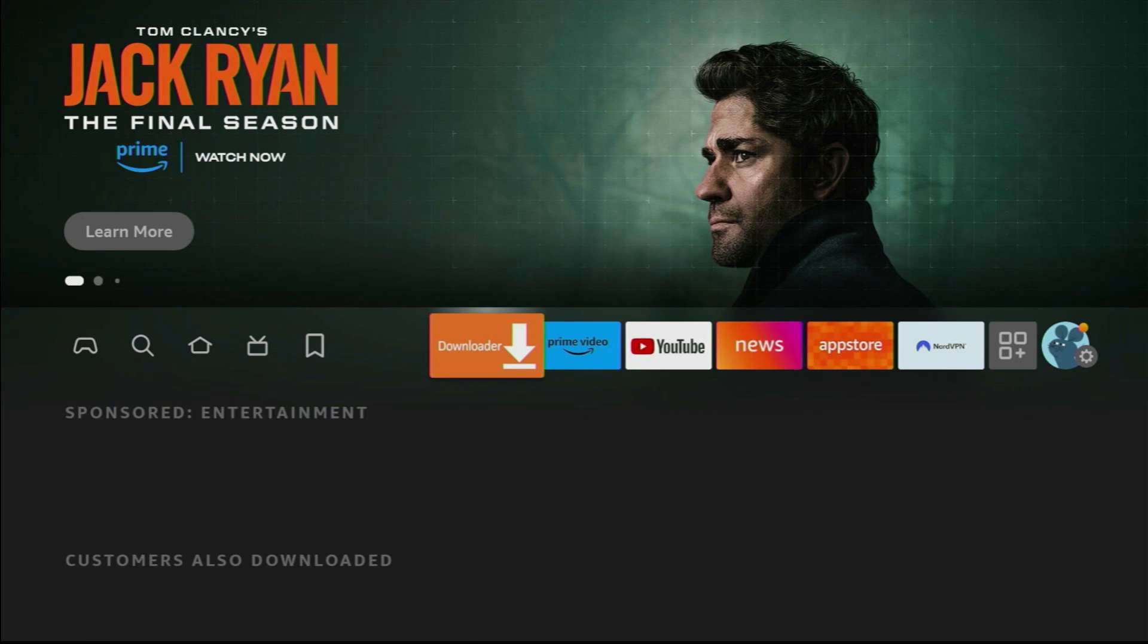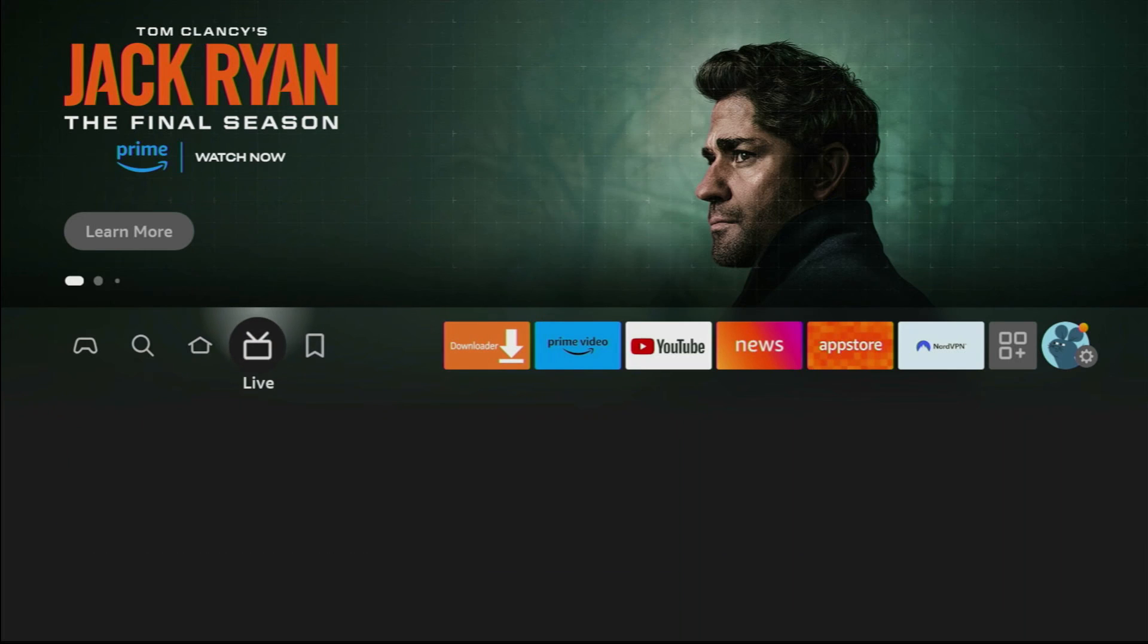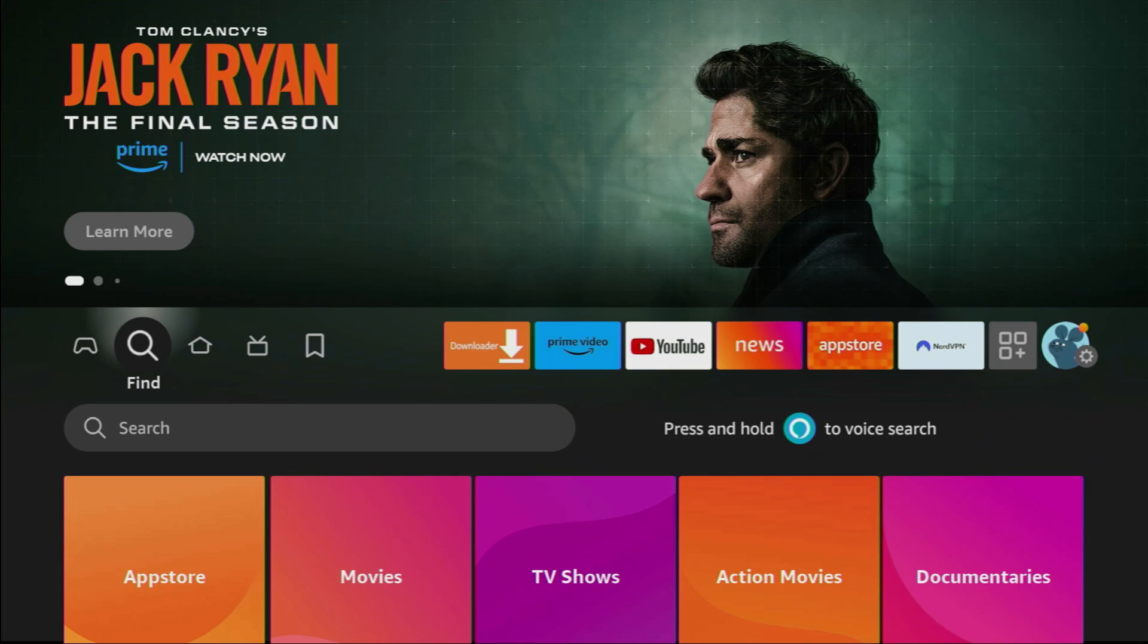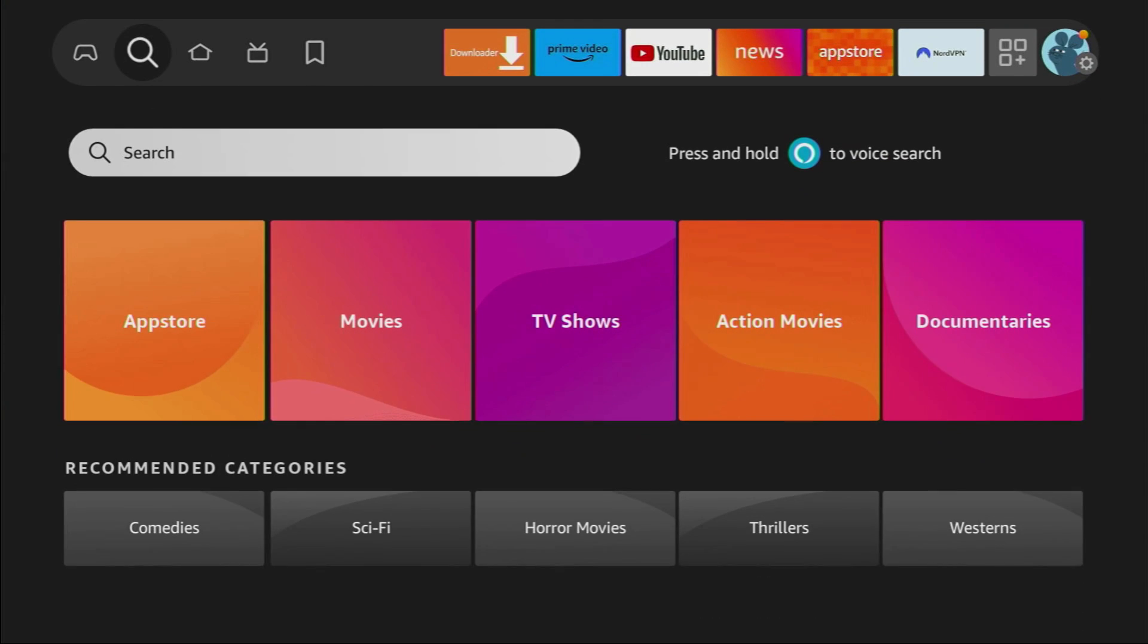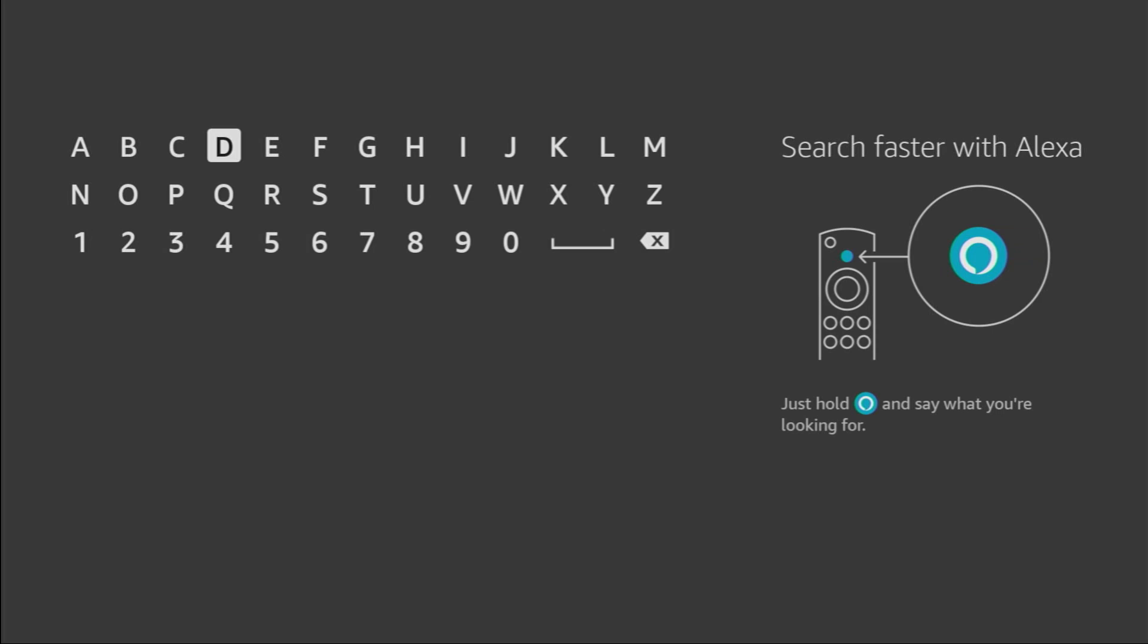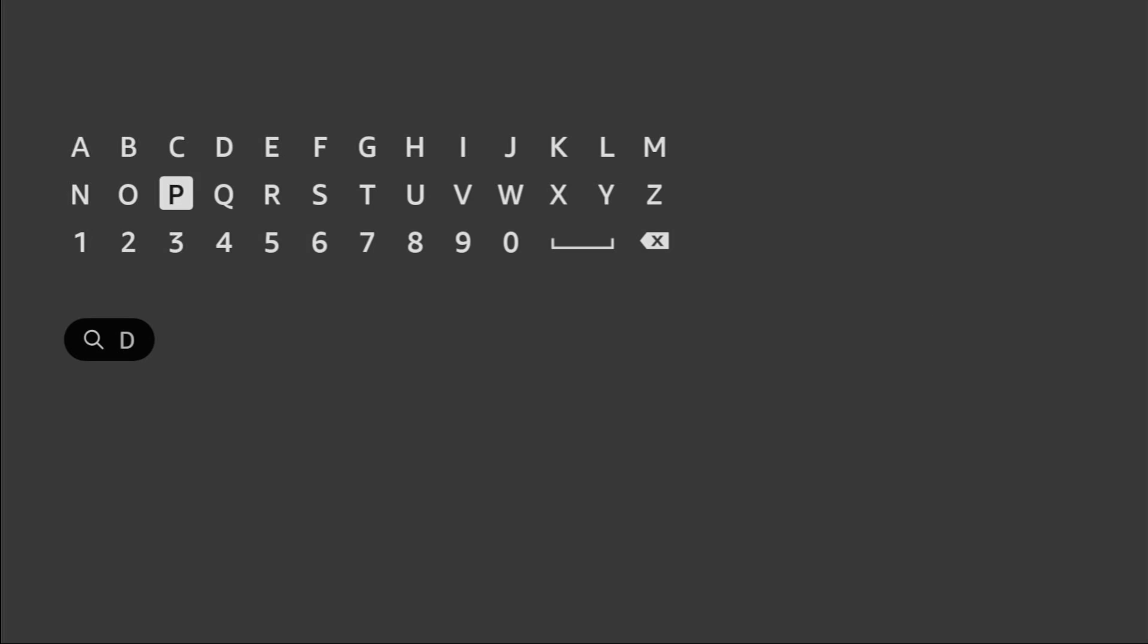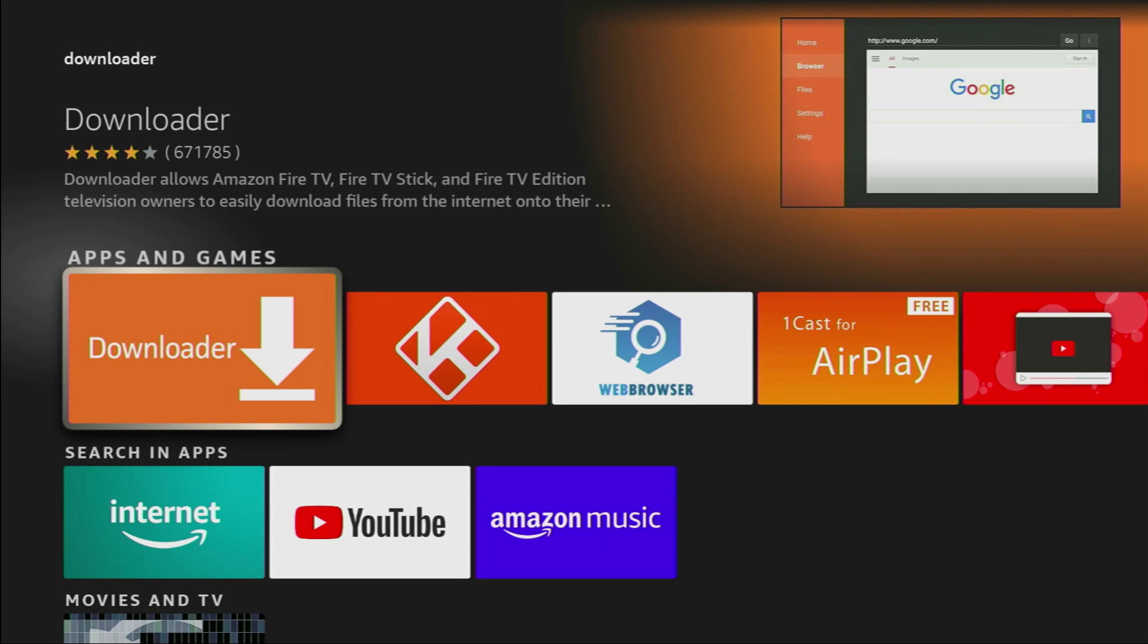First of all, you have to get an app called Downloader. You can get it for free from the official Amazon Store or from Google Play Store. Just go to search on your device and in that search bar we have to type Downloader. Here it is, already popped out for us at the bottom and that's the app which we need to download.